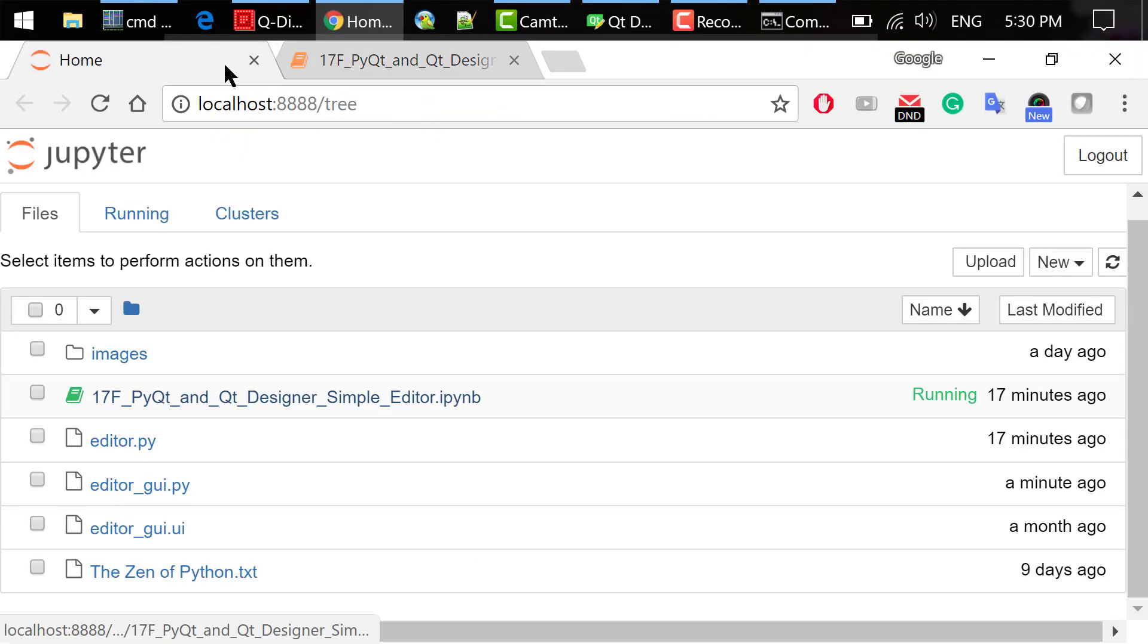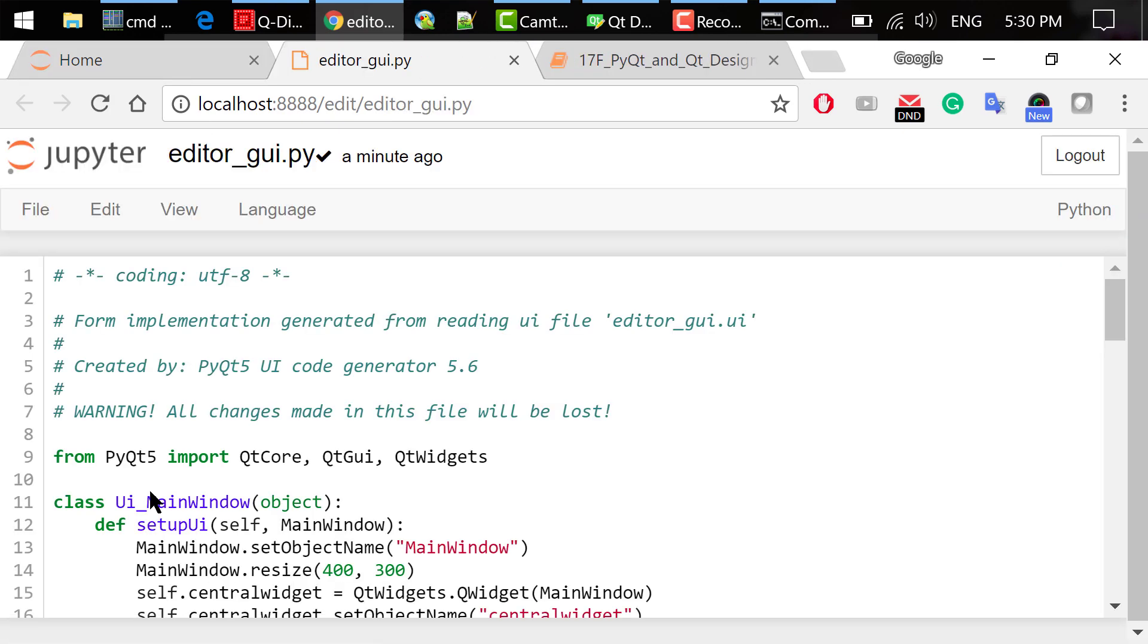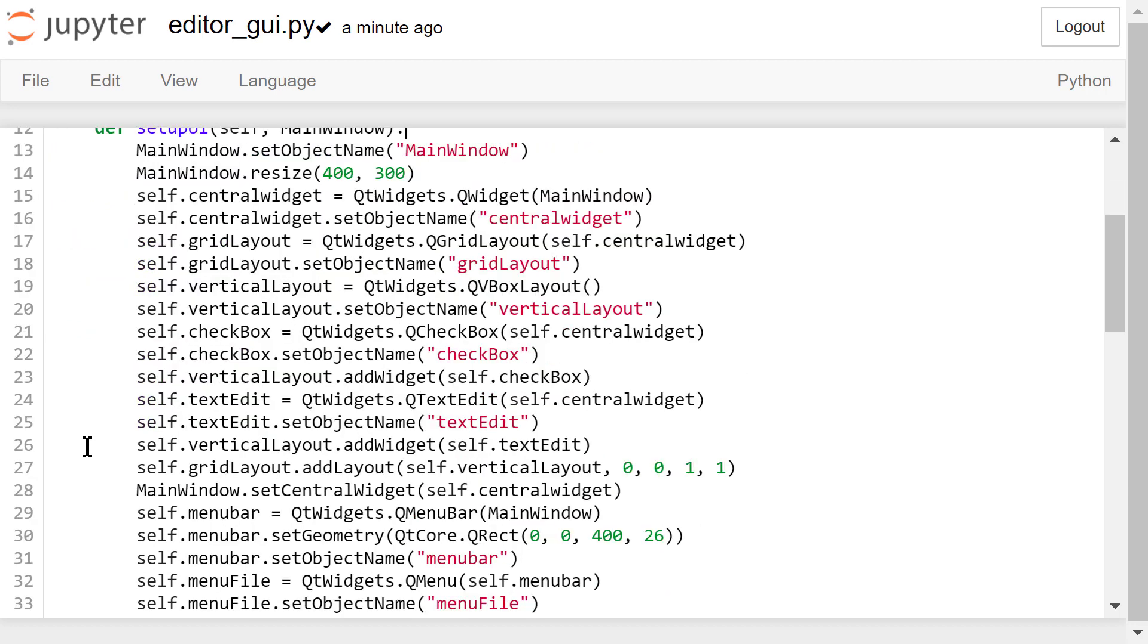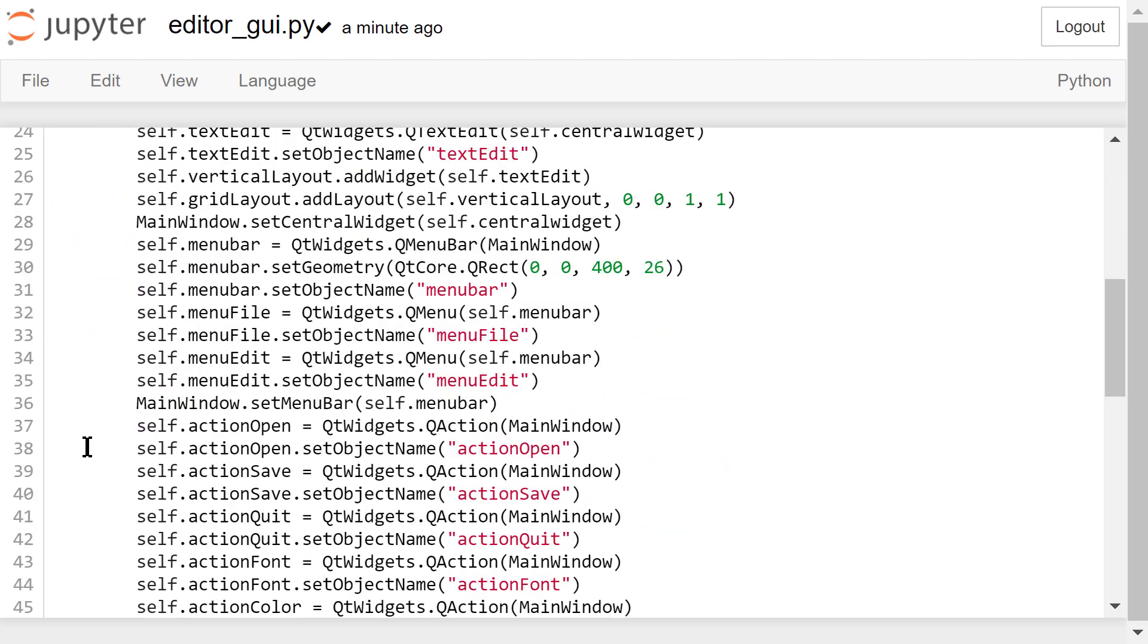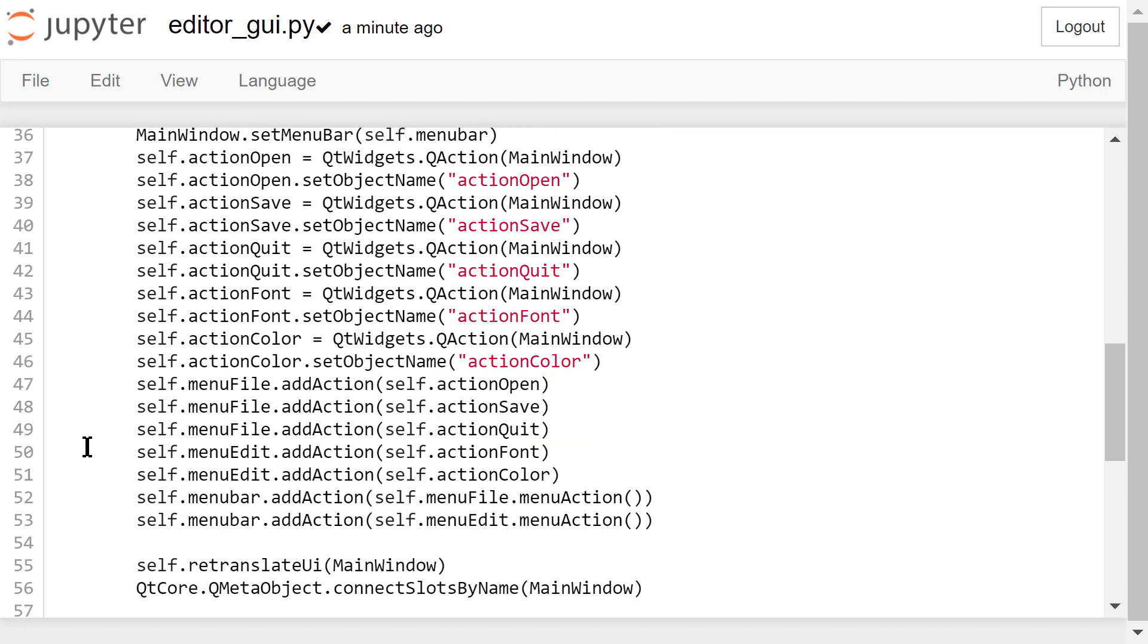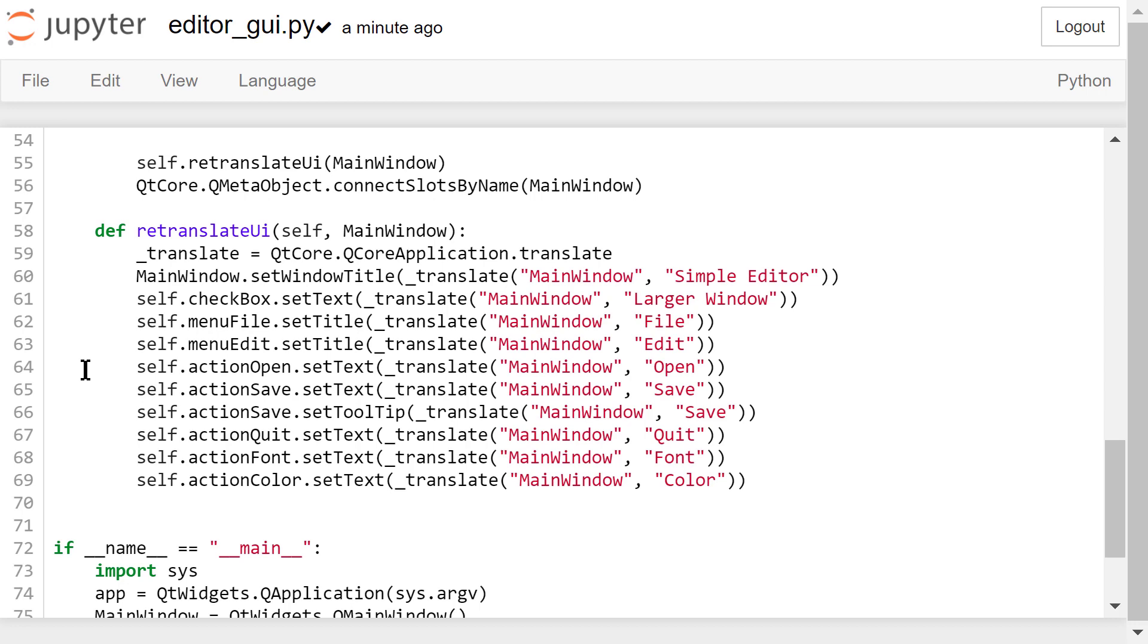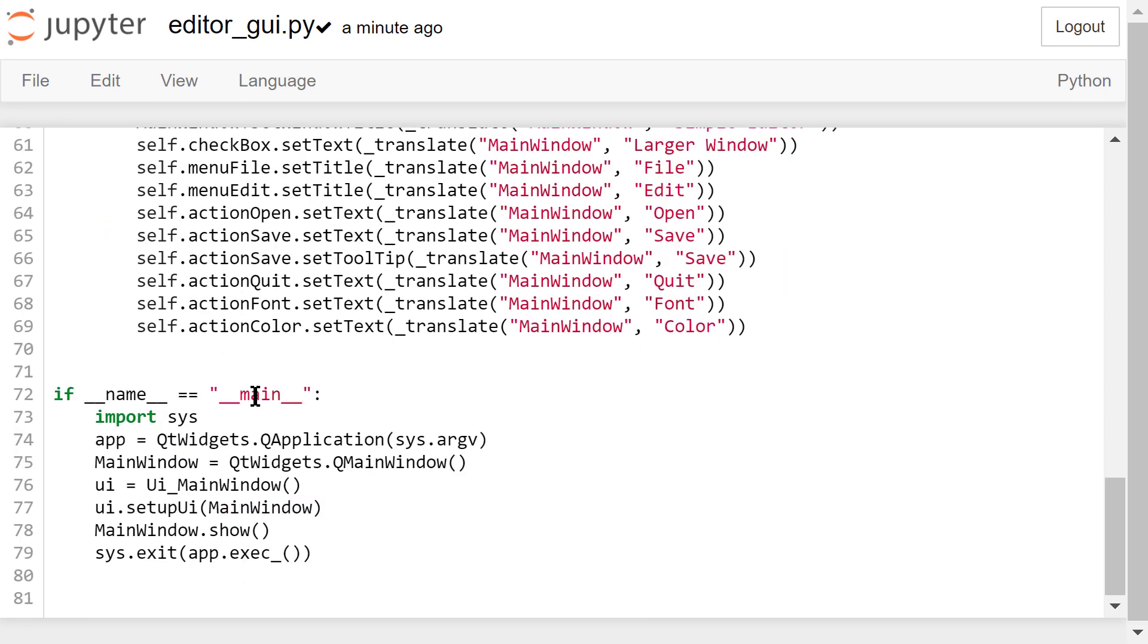You can open this Python file and see the content. The entire window is an instance of this UI main window class. You can find all the widgets we added to the interface in this setUi function, like the grid layout, the checkbox, the text edit, the menu bar, and the actions. Some of the properties are defined in this retranslate UI function. Don't change anything in this Python file.